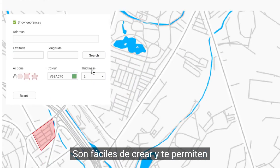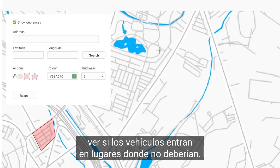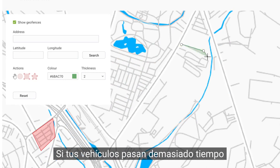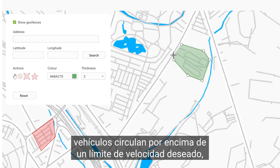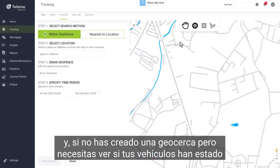They are easy to create and enable you to see if vehicles are entering locations they shouldn't, if your vehicles are spending too long on customer sites, and whether vehicles are being driven above a desired speed limit.